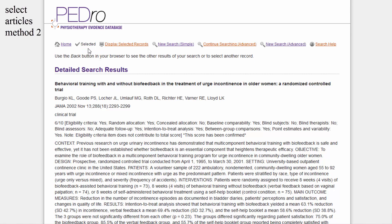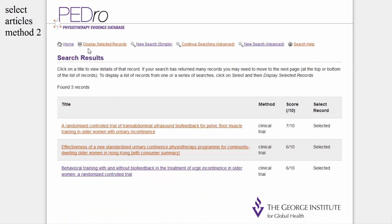The word 'Selected' now appears in the list of hyperlinks. You can return to the search results page, which lists all the articles which fulfil your search criteria, using the back button of your browser.